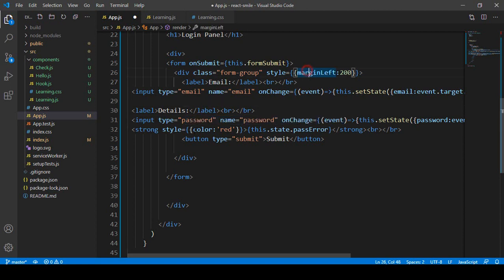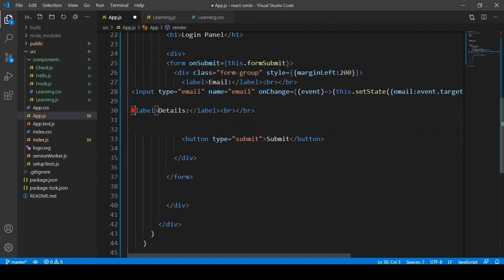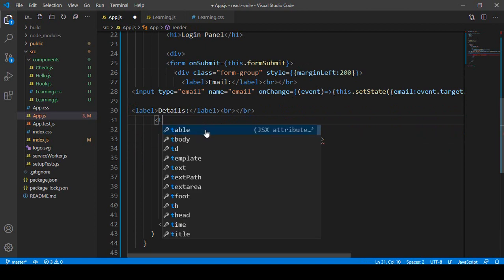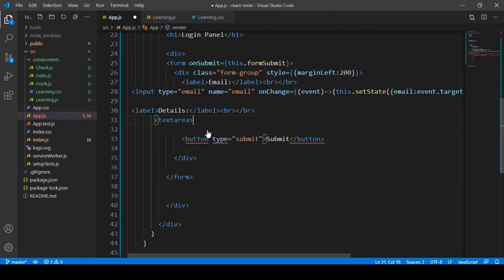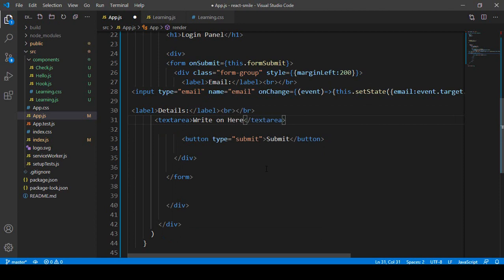We don't need the existing input field anymore, so I'll remove it. Now I want to add a textarea element. You can add a placeholder text to make some text visible inside the textarea — I'll set the placeholder to something like 'Write here', so that text will be visible inside the textarea.